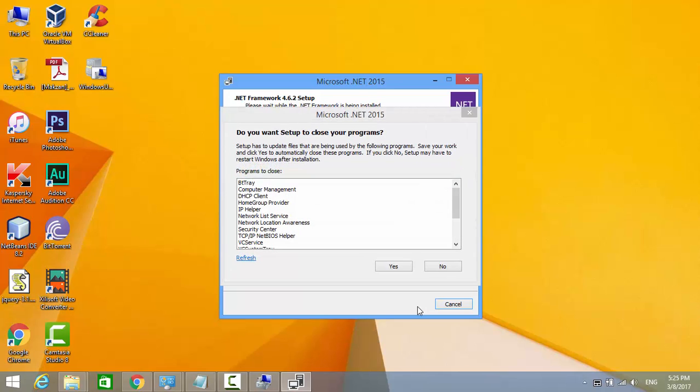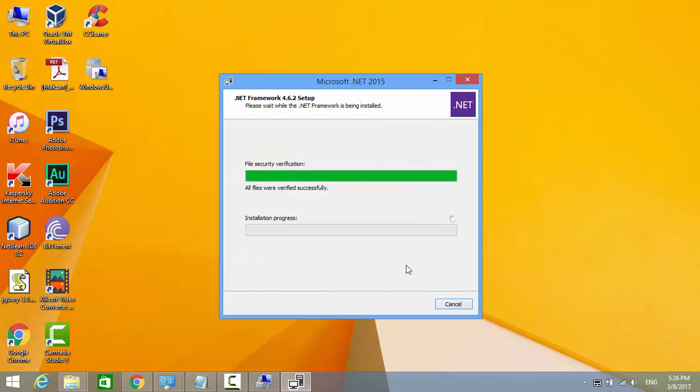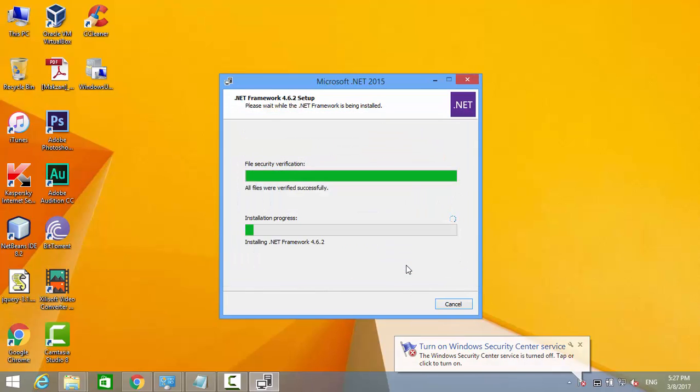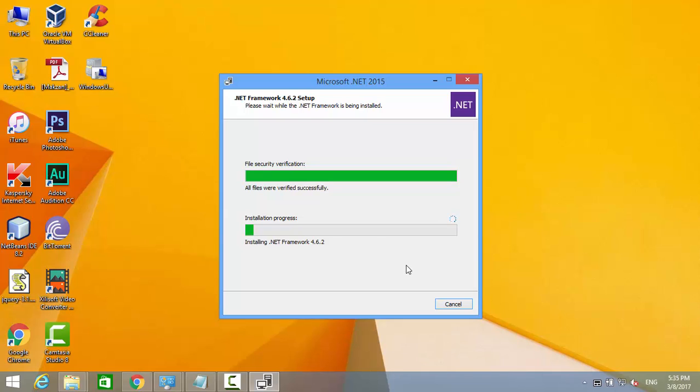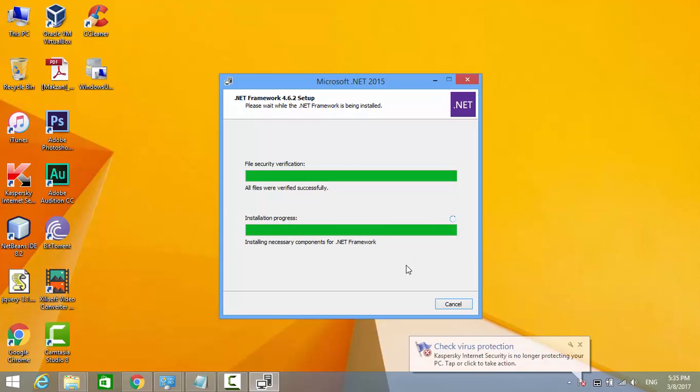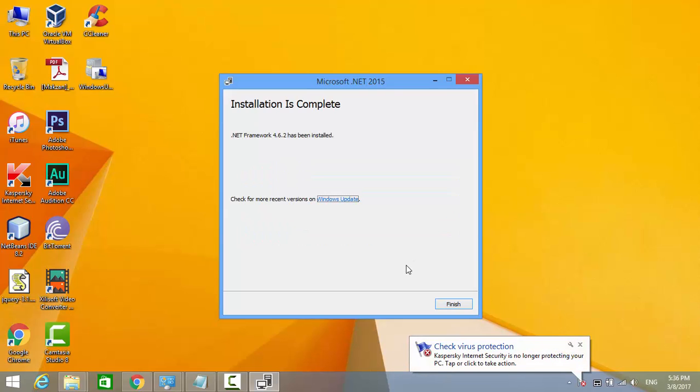If this window prompts asking you to close these programs, accept it. Click Yes. .NET framework has been installed.